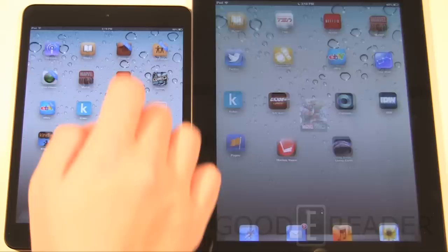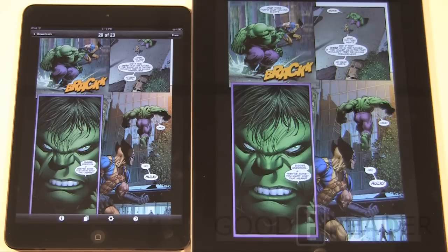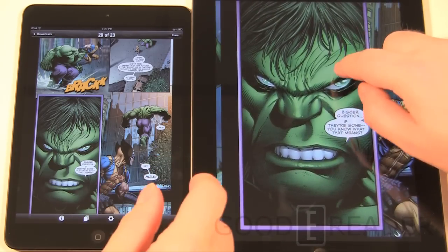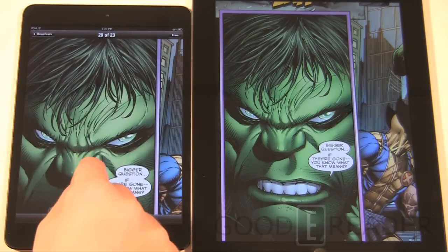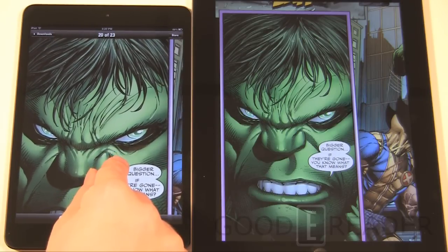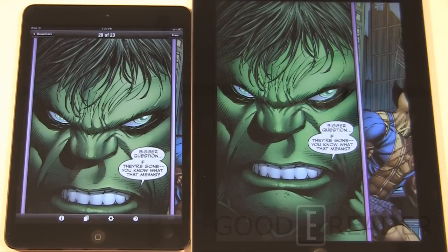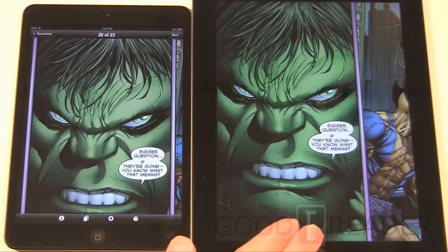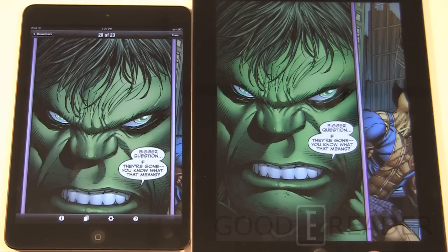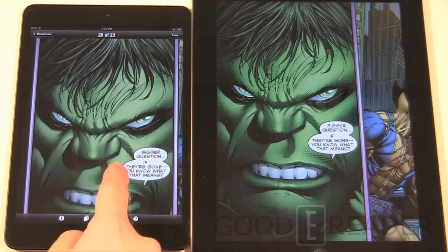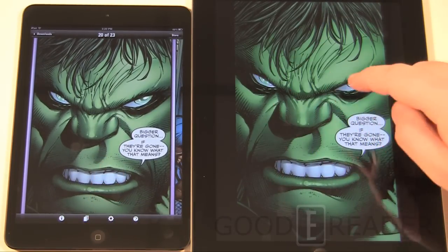Next they look at comics using the Marvel Comics app. Comparing the same comic on both devices — the Retina Display delivers noticeably more vibrant colors, though not necessarily crisper. The width of the iPad 3 is actually bigger than the length of the iPad mini, so the resolution really isn't a contest. Both devices get panel view with no lagging — very fluid performance.